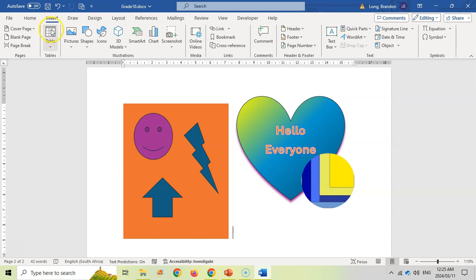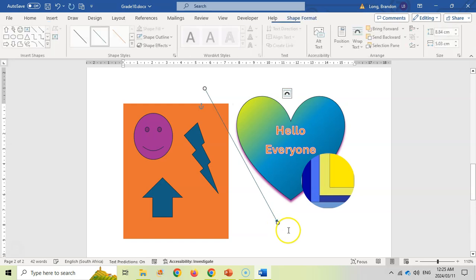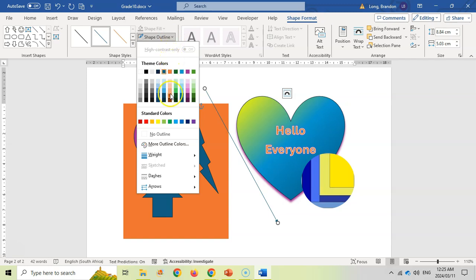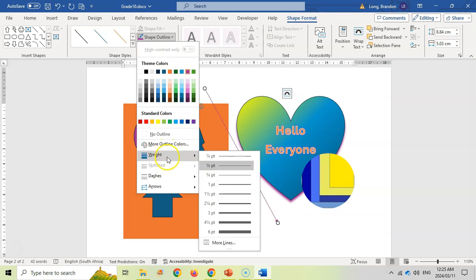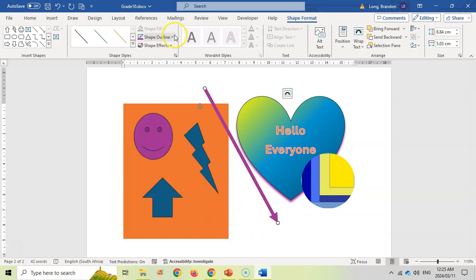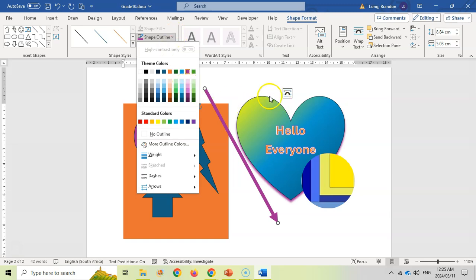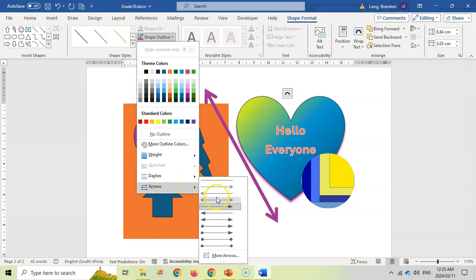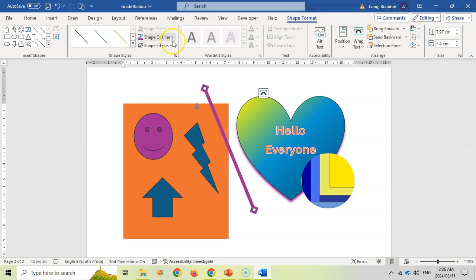One last thing: if you insert a line, there's no fill, but you can play with the outline. For example, make it purple and change its weight to make it thicker. All the outline options — dashes, arrow types (two-pointed, one-pointed, or reversed) — apply to lines and also to the outlines of any shape.